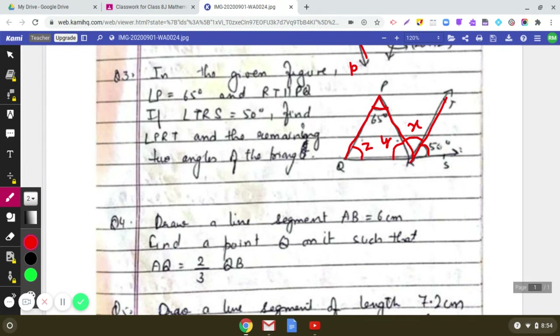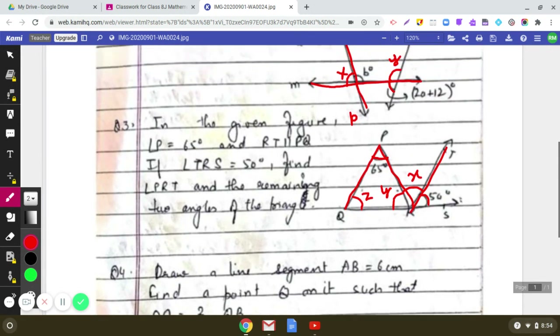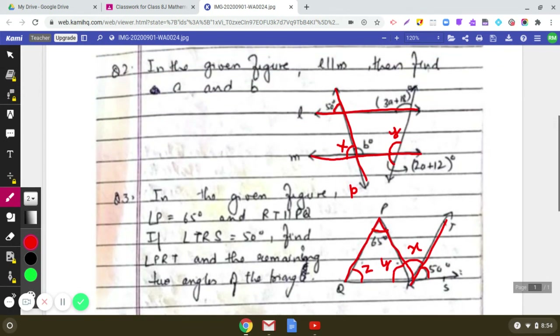I hope these three questions are clear to you and you have solved them in your notebook. Thank you for listening — do practice in your notebook.